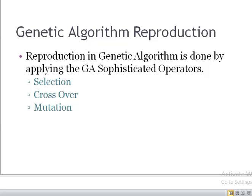Reproduction in genetic algorithm is done by applying GA's sophisticated operators. We mentioned these sophisticated operators in the previous lecture. The three sophisticated operators applied by GA in order to explore the solution space and get the optimal solution in every generation are: selection, crossover, and mutation.